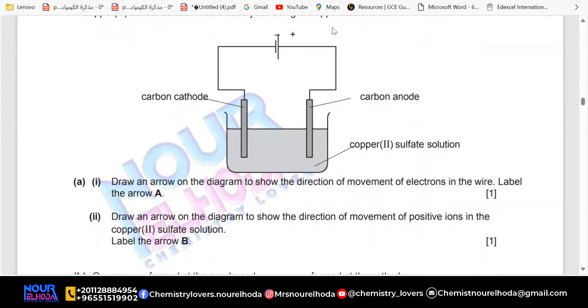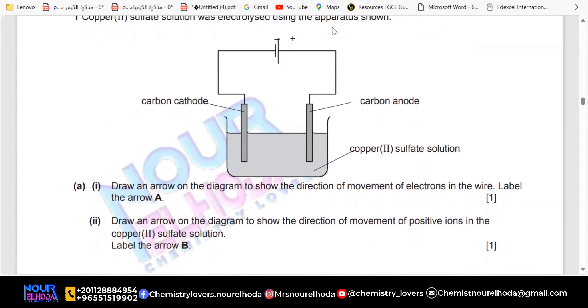If I'm going to show you something like this, the question is saying: draw an arrow to show the direction of movement of electrons in the wire.